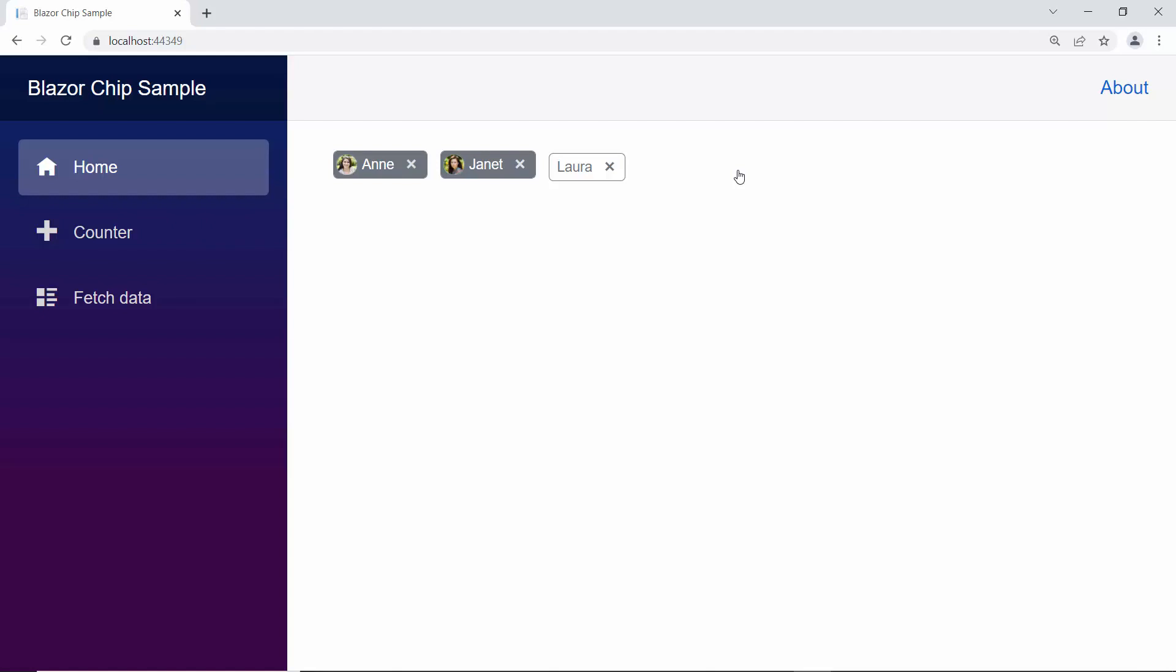Also, you can add and customize the trailing icon of chip using the property trailing icon CSS.